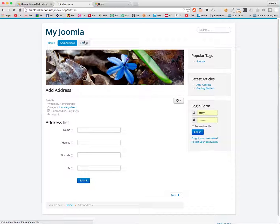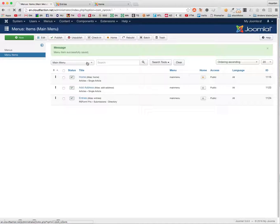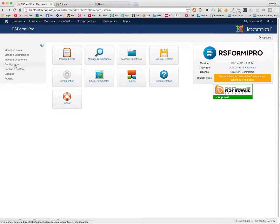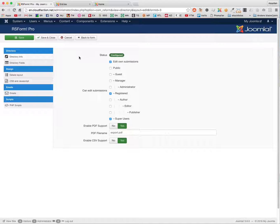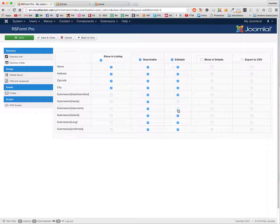But as you can see it's quite empty — I can only see a PDF icon. I have to do something in Manage Directories. Here I can set up fields and info. I make everything searchable and editable except the default RS Forms fields — I won't show those. Listing, searchable, editable, and export options are all configured.